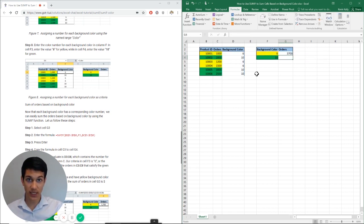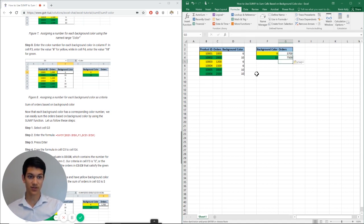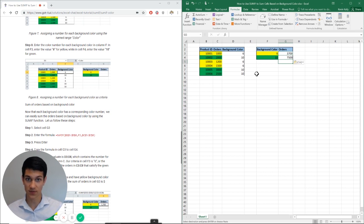And then we can just copy this formula down and 7500 is our answer for the green. So this has been a video about how to assign highlighted cells or colored cells a certain number based on their background color and then using that to use the SUMIF formula.